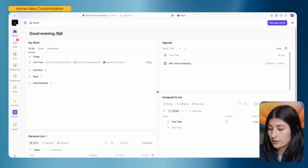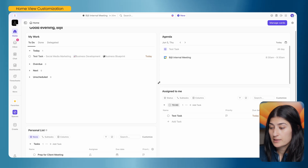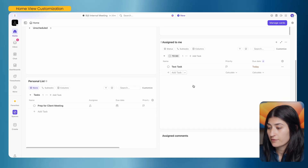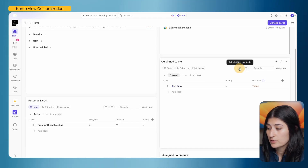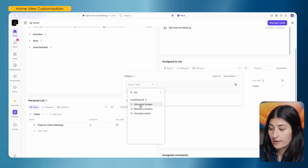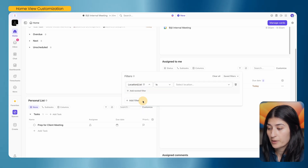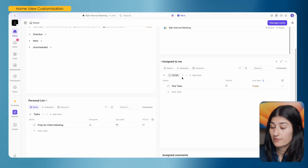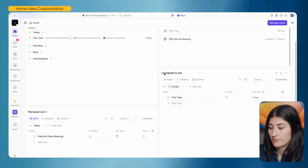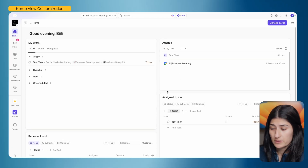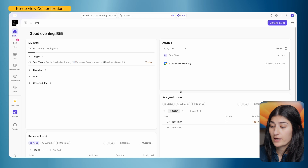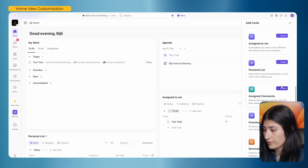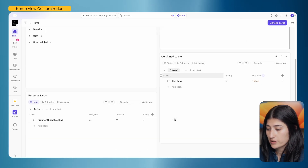The last widget I have is the 'Assigned to Me' widget. This is similar to the My Work widget, just structured a little differently. I can filter it in different ways — for example, to only see tasks in a specific list — and set it to show my work how I want to see it. I can group by status or by a specific task type. So if you visually need to see your work differently, you can use Assigned to Me. I'm going to go ahead and remove 'Assigned Comments' too, leaving me with these four widgets.